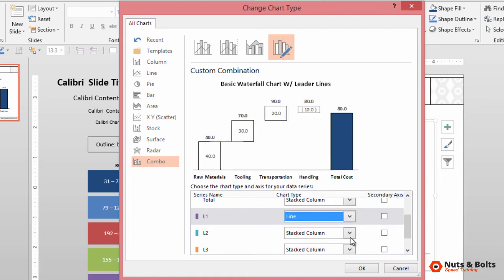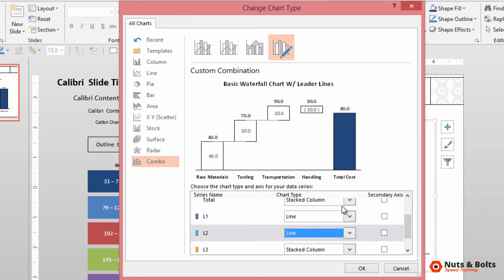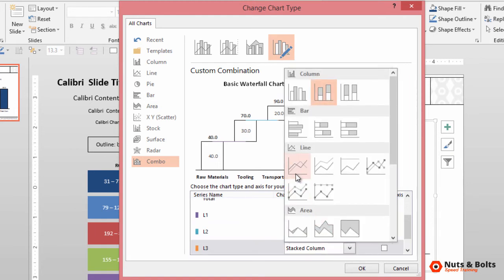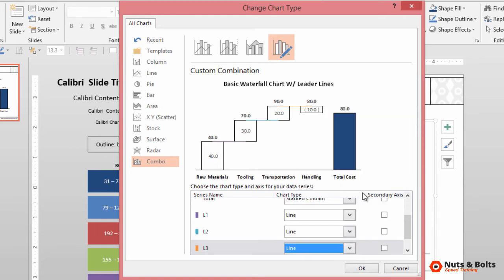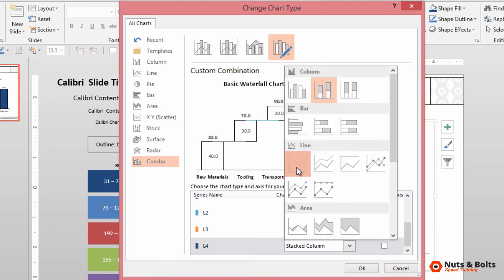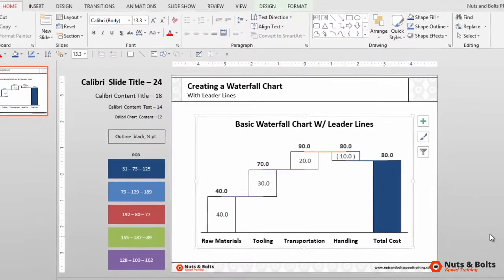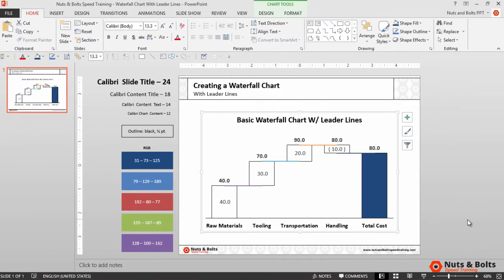And you can see as I do this, my data points within the chart, we get a live preview, start to turn into the leader lines that I need for my graphic. Once you've changed all the lines, simply hit OK. And we're back in the normal view. And you can see I have these colored leader lines throughout my graphic.